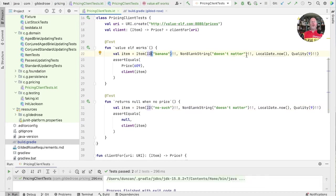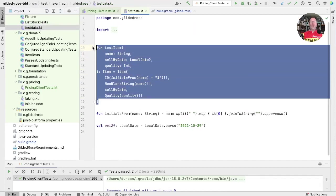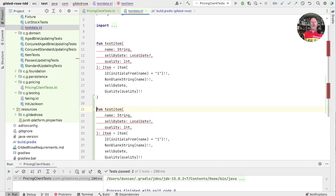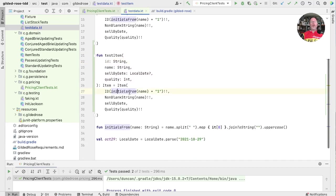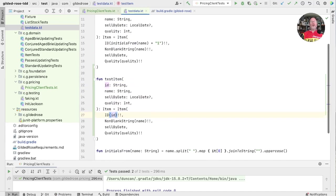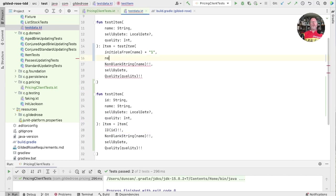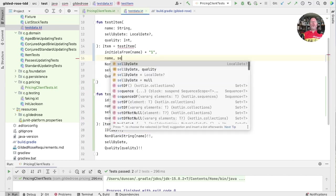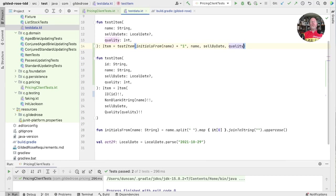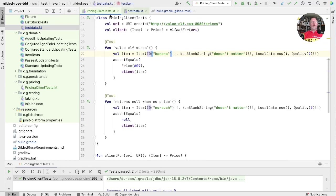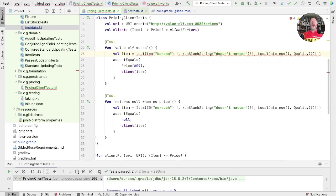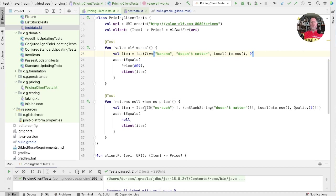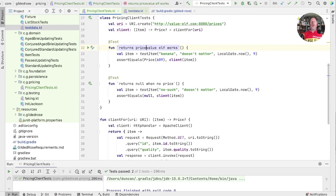Now this is a bit of a mouthful. Let's go and add a version of test item. So what is one like this that also has a string for the ID, where our ID is built from that. Now we can make this one work in terms of the other one, passing in the name, the sell by date and the quality. And now back to our test and we should then be able to use test item, giving it just the raw strings. And the same in here. And we can rename this to be returns price when there is one.